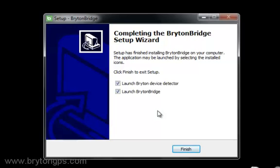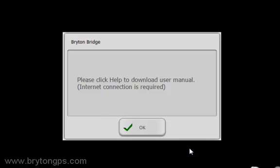Click Finish once the installation has completed. Click OK to close the dialog box that informs you how to download the user manual.